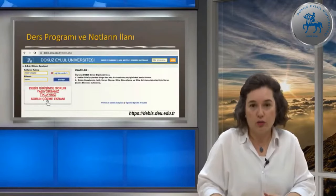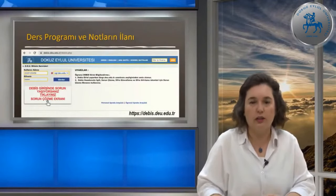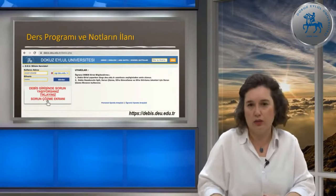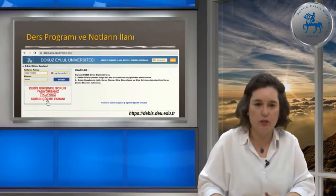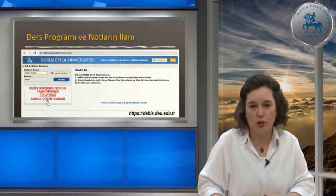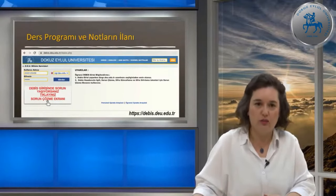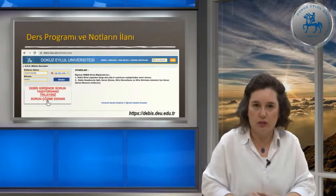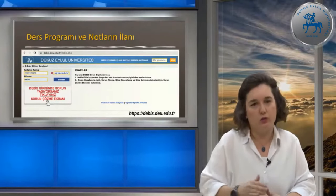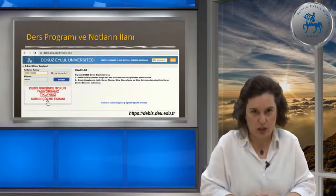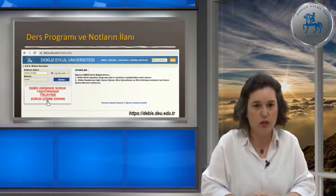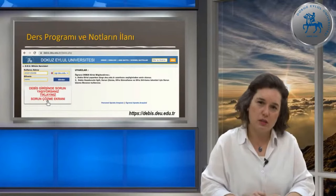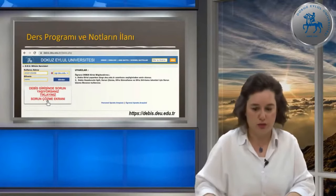Ders programlarınız, notlarınızın ilanı, kayıtlı olan dersleriniz gibi bilgilerin hepsine debis.edu.tr adresinden erişebilirsiniz. Buraya öğrenci numaranız@ogr.deu.edu.tr ve DeBIS şifrenizle giriş yapıyorsunuz. Eğer bir DEÜ e-postası aldıysanız, ad.soyad@ogr.deu.edu.tr şeklinde de buraya giriş yapabiliyorsunuz. Ders programı ve notlarınızın ilanı DeBIS sayfası üzerinden erişilebilir durumdadır.